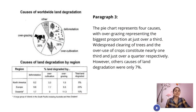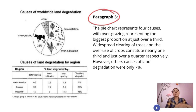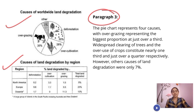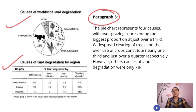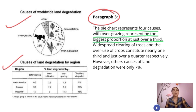Now let's move to the paragraphs. I'm going to write a third paragraph. As the first part, we write about the pie chart, and the next part we write about the table. Give one paragraph to one chart. The pie chart represents four causes, with overgrazing representing the biggest proportion at just over a third.